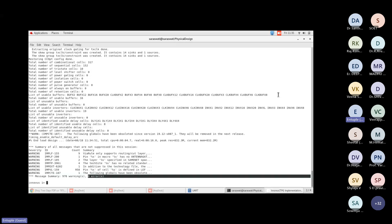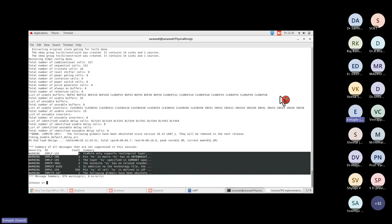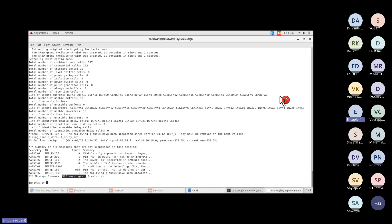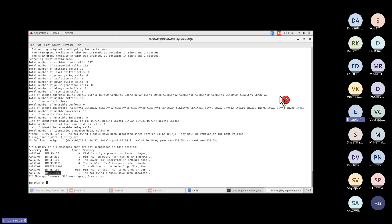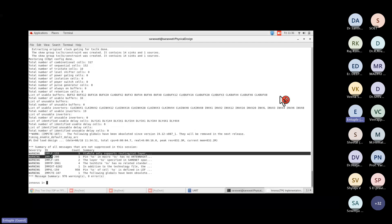We have zero errors, so we can proceed. The other warnings are related to technology file inconsistencies — sometimes the tool doesn't get all information until after routing. If you have Cadence online support access (COS portal), you can copy-paste a particular warning ID and find full details about that warning, including its severity and recommended solutions.